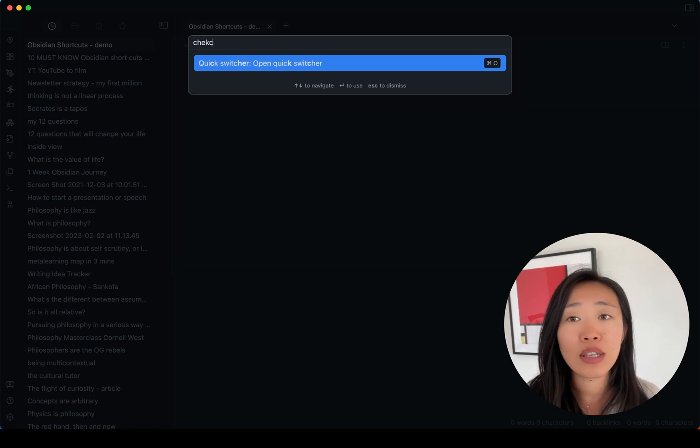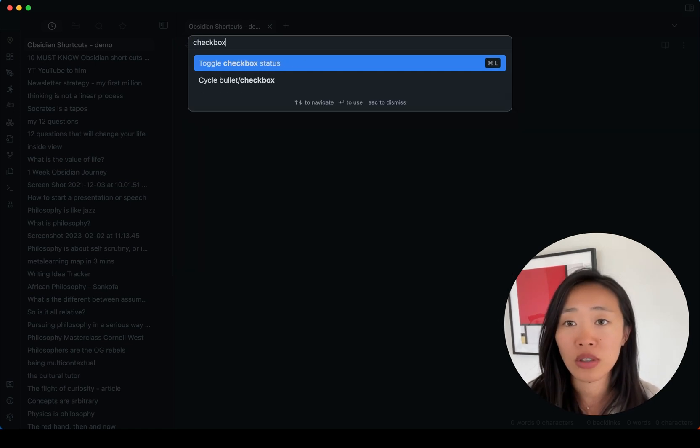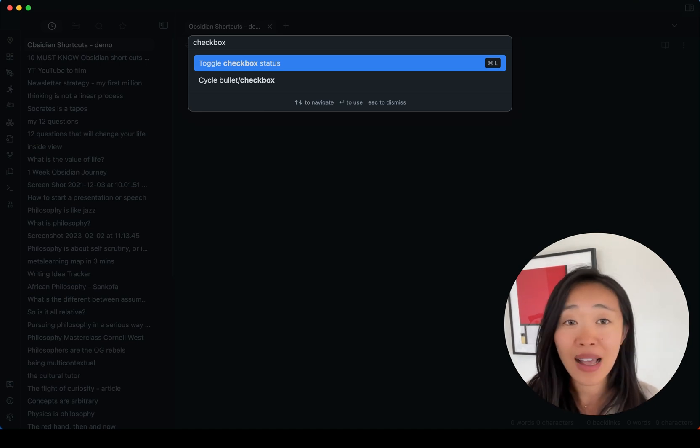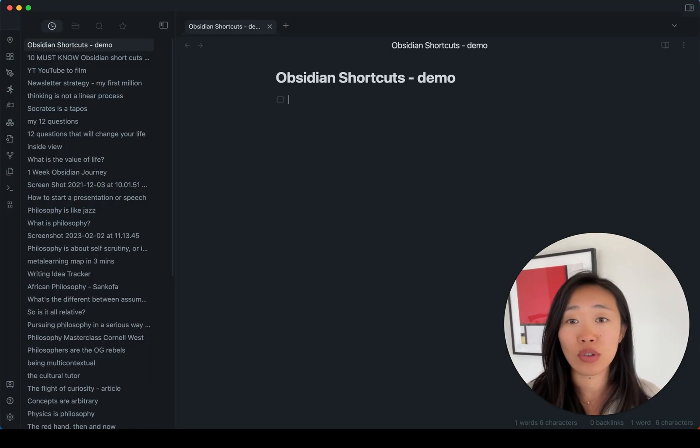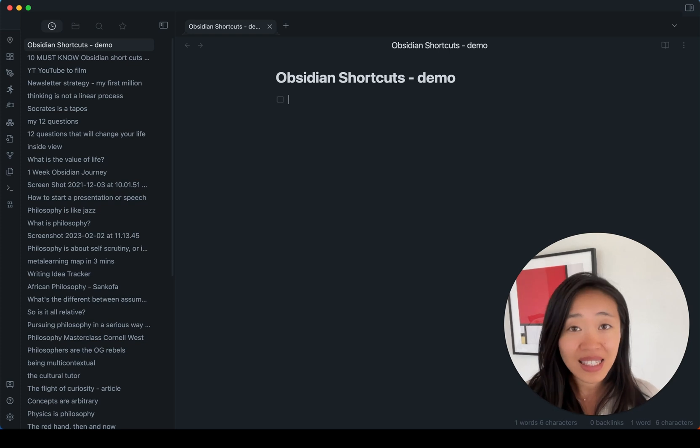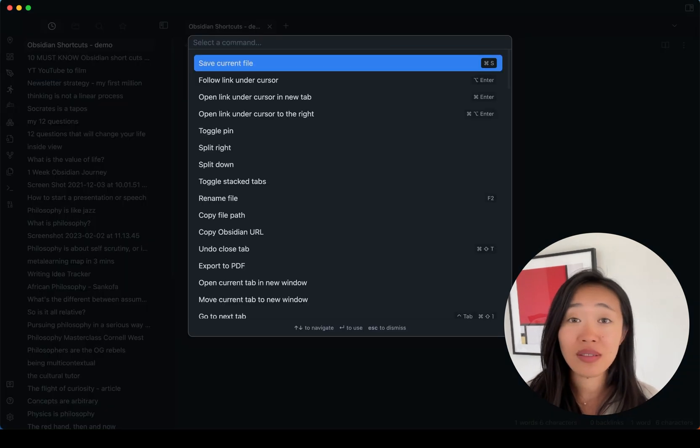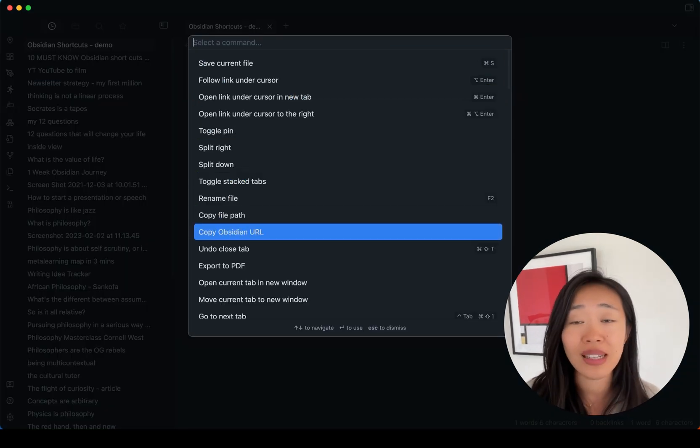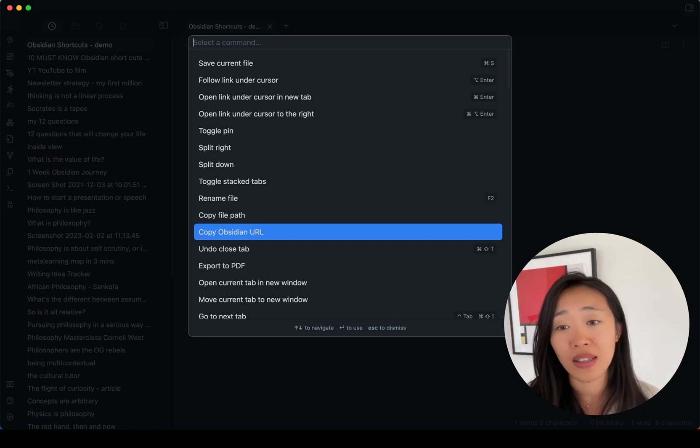Or let's say you want to add a checkbox and all you have to do is Command-L or press Enter and it will give you the checkbox. And even for commands that don't have any shortcuts or hotkeys assigned to them, you can still use them in the command palette here.